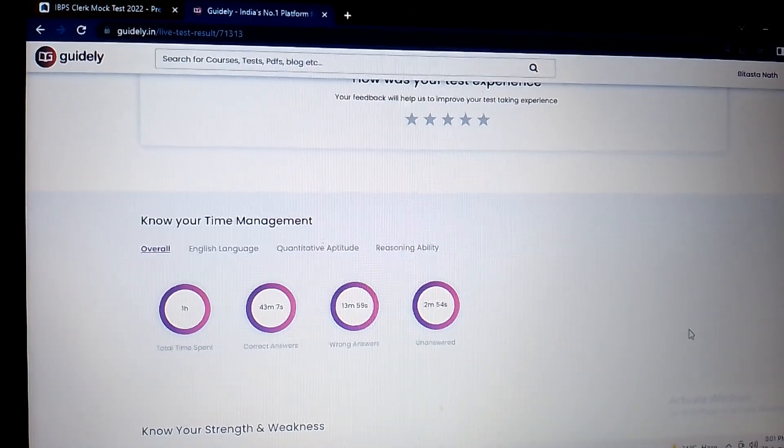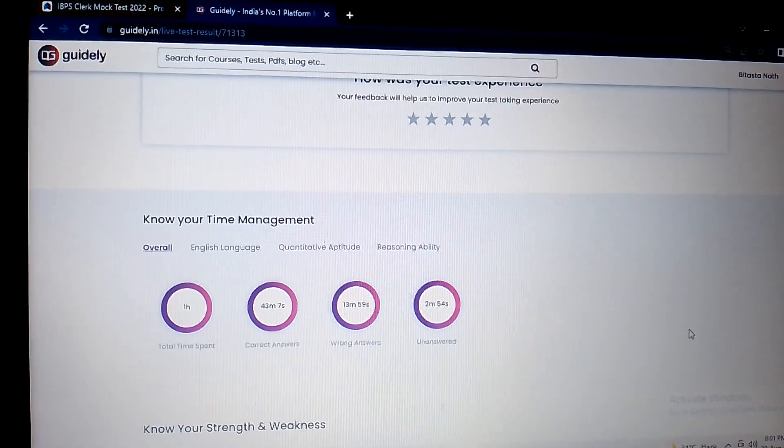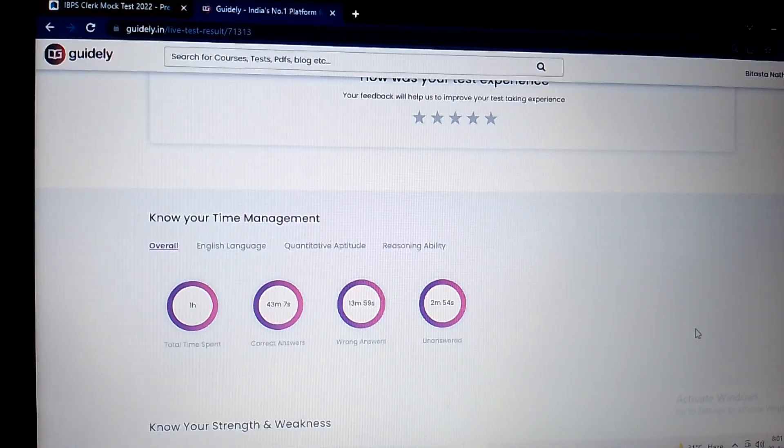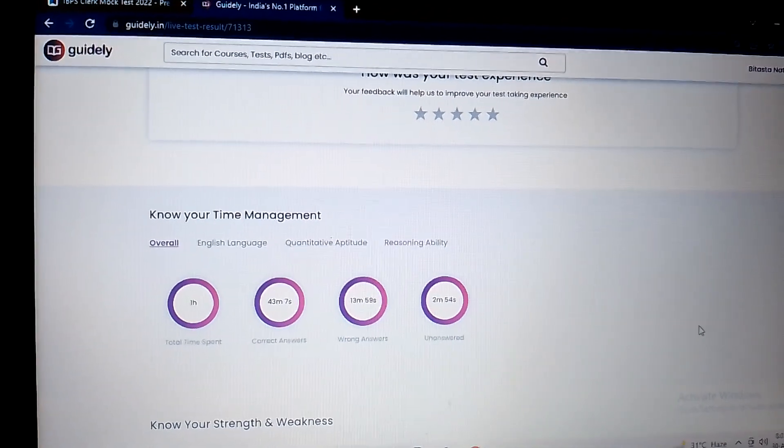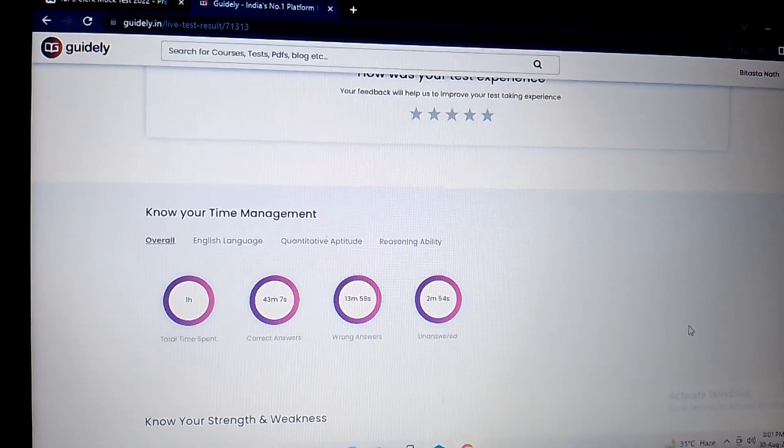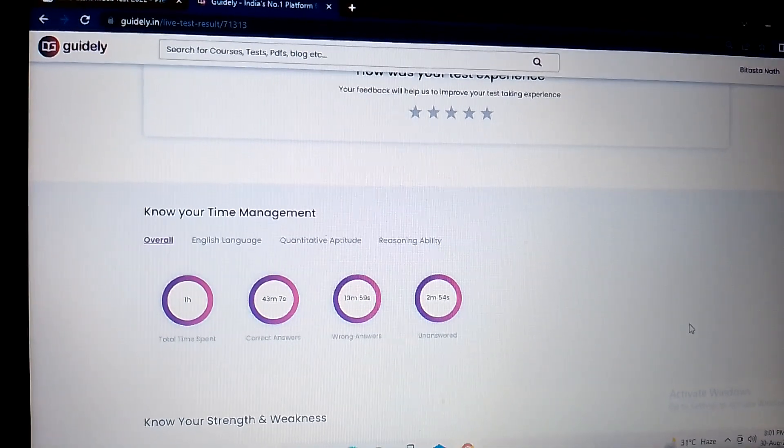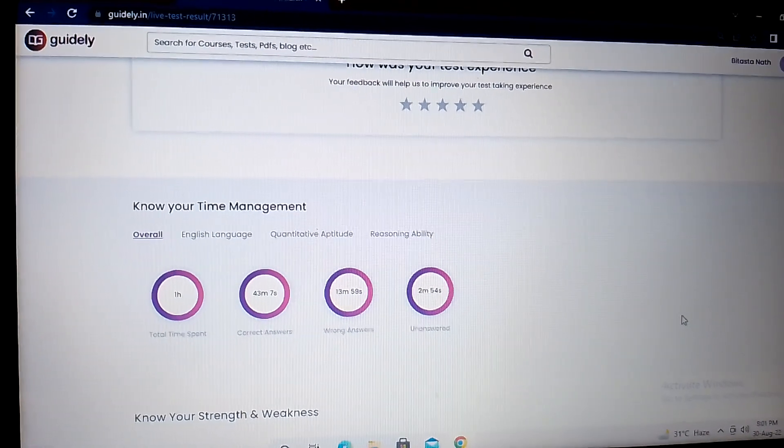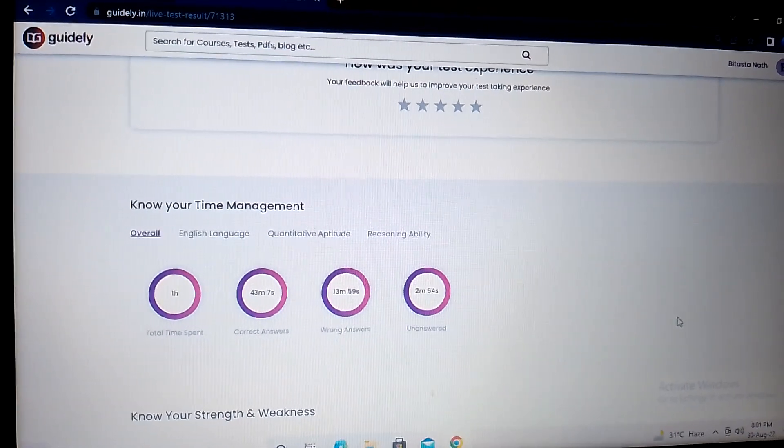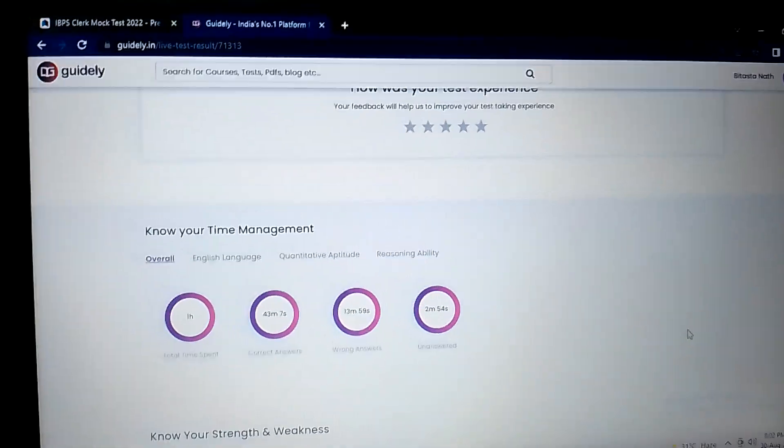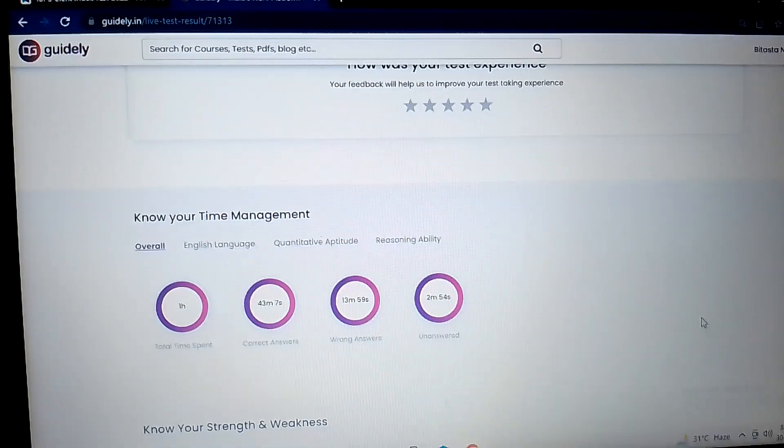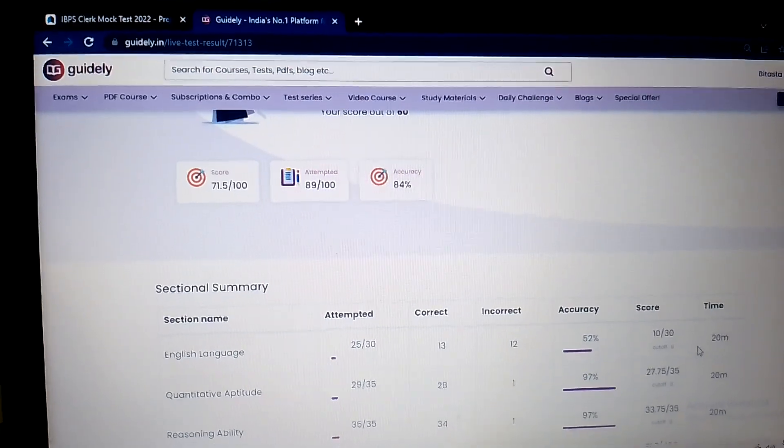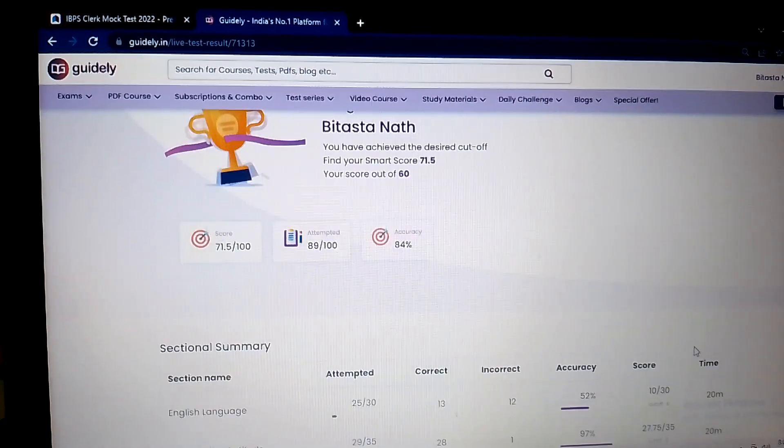Hello everybody, today I give this IBPS Clerk Life mock test from the Guidely platform. Let me know what's your score and I will show you my score in this mock test.